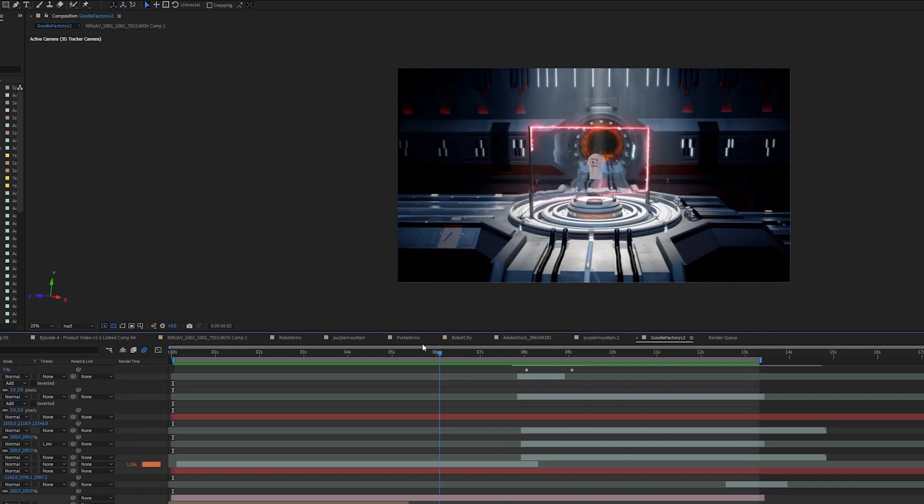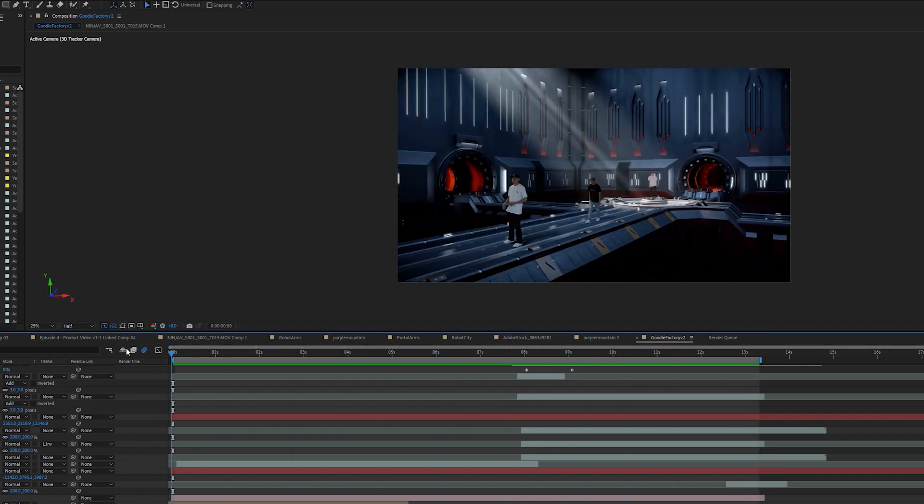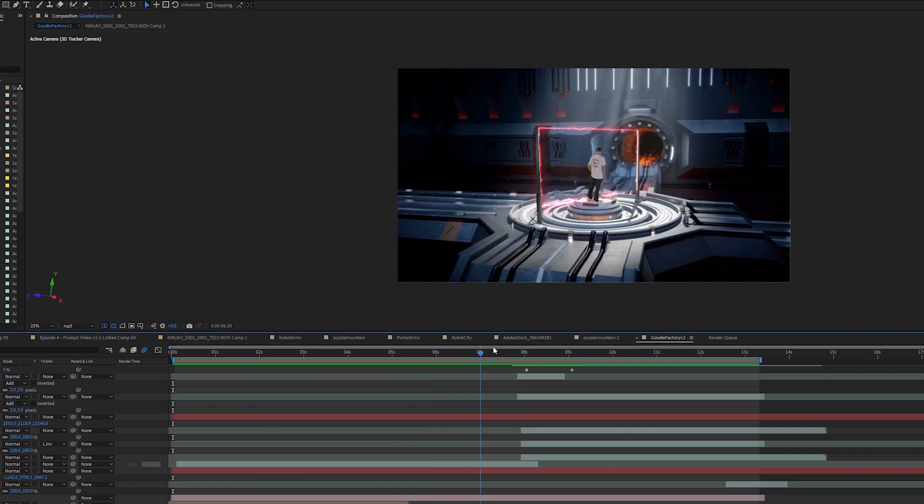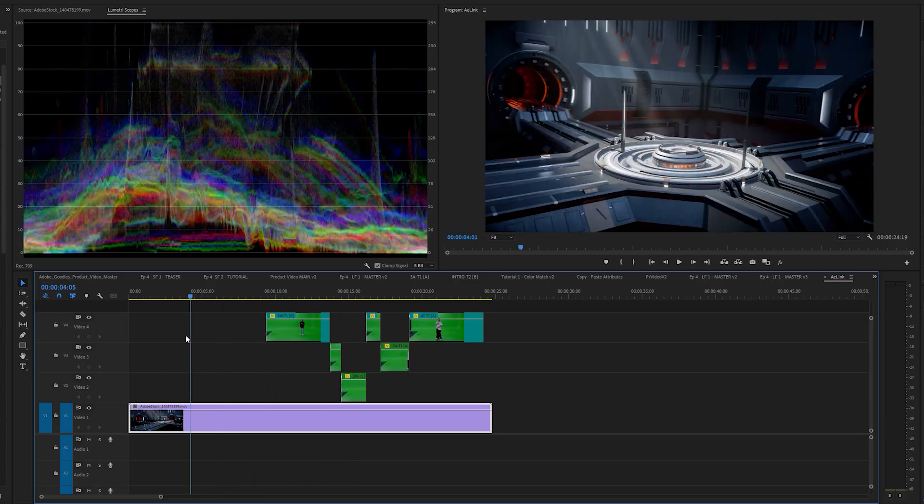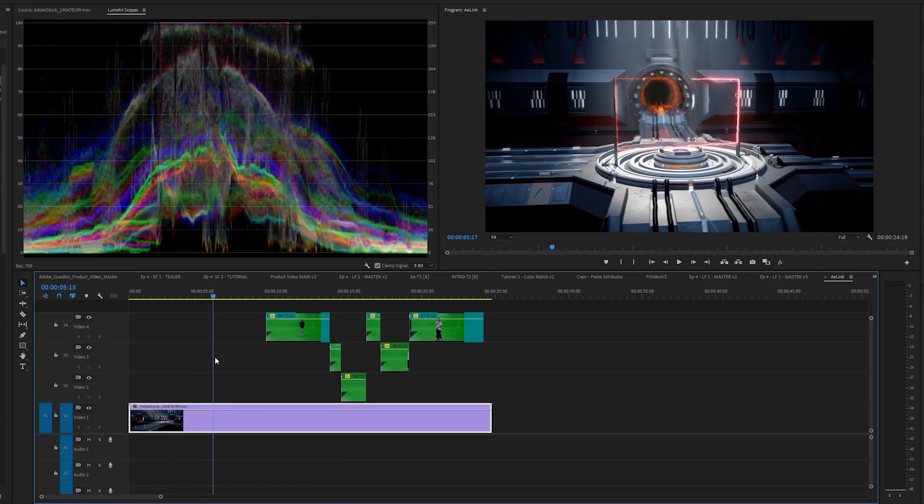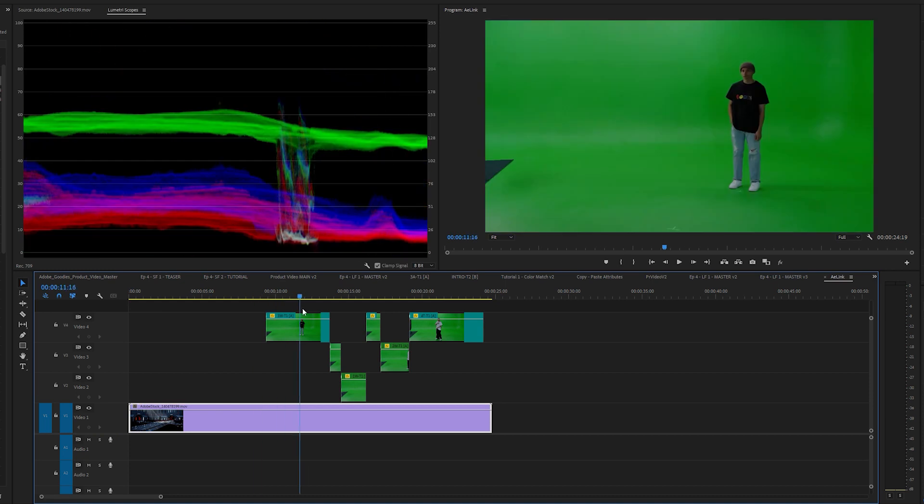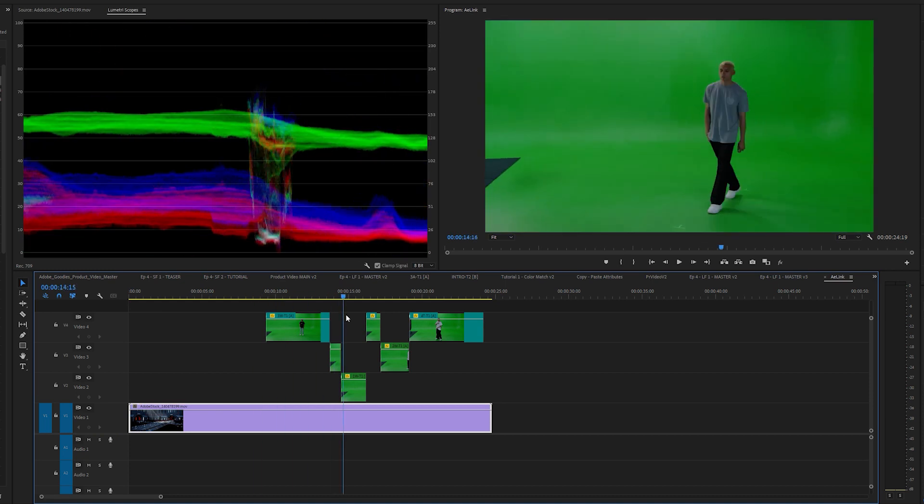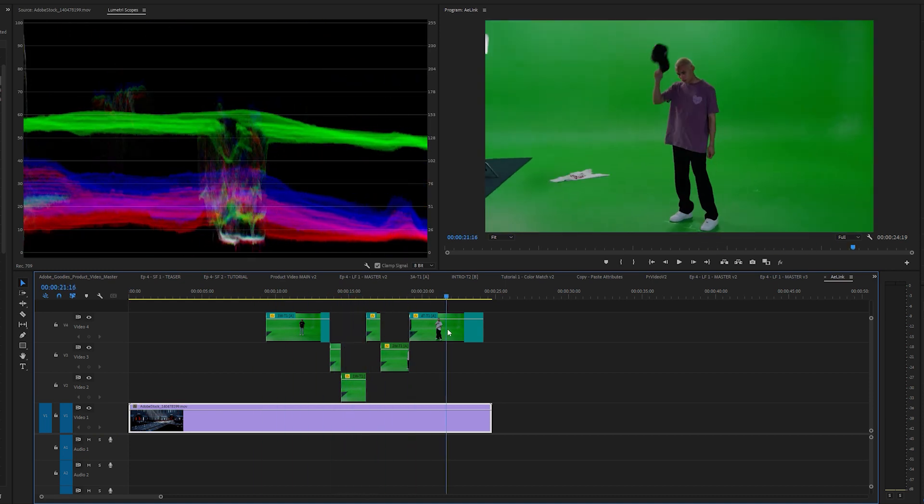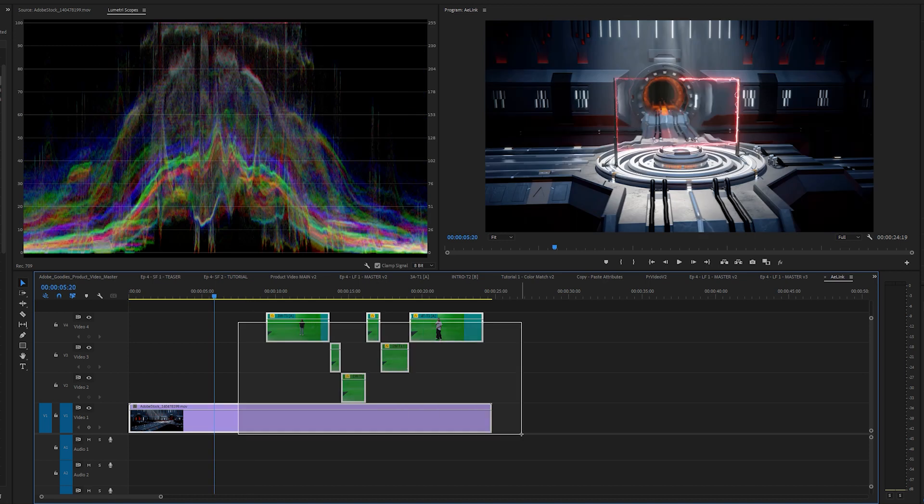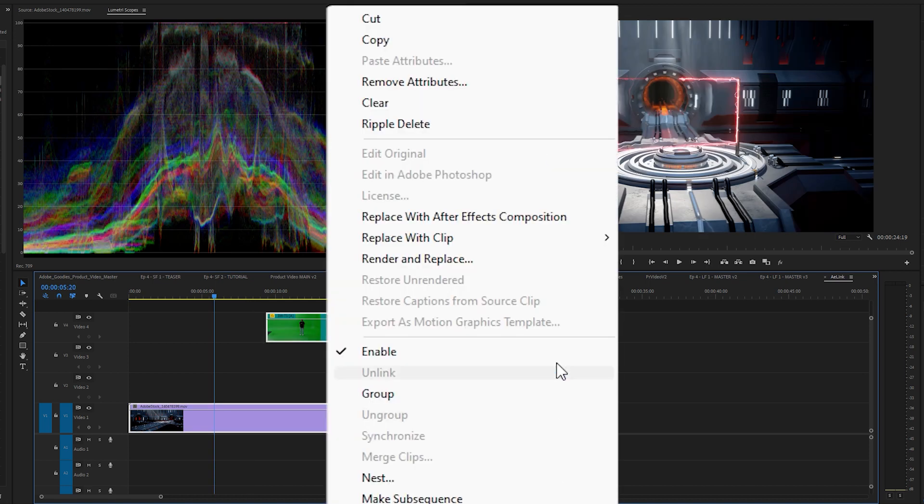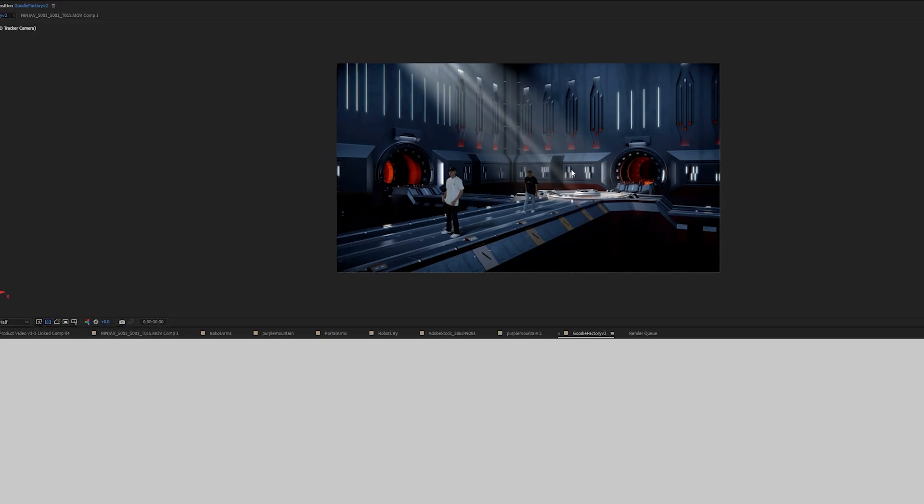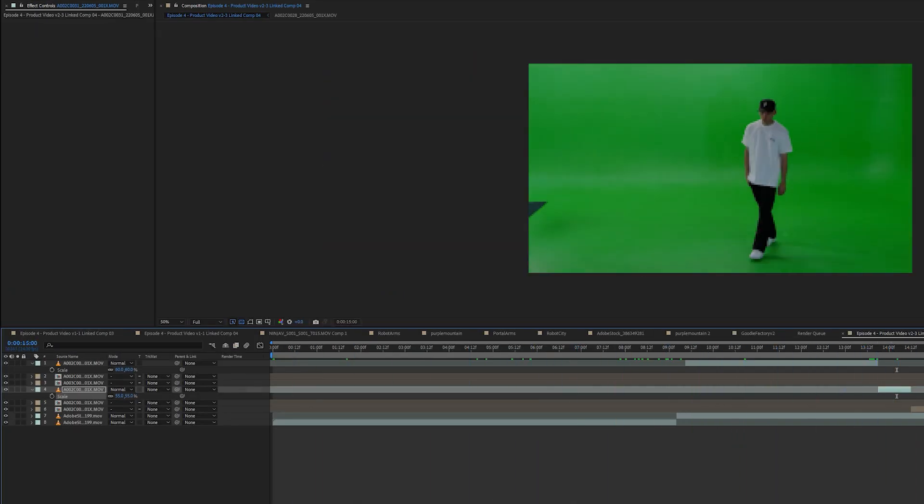So the first thing I want to show you is how I made the opening shot using Premiere's dynamic link and After Effects. Okay, so first I gathered all my footage in a Premiere timeline. Here's my background stock footage and this is the footage of the actors I want to place in that background. So first highlight everything and then right click.